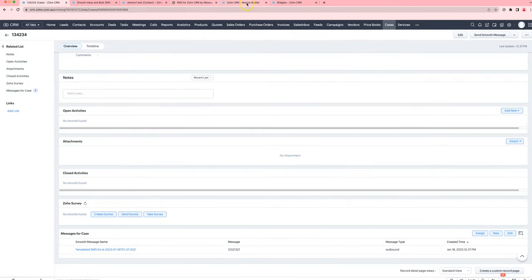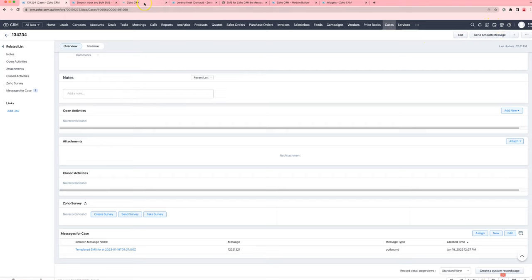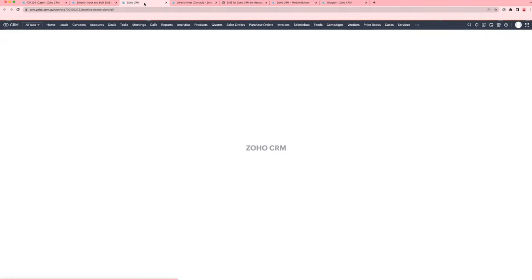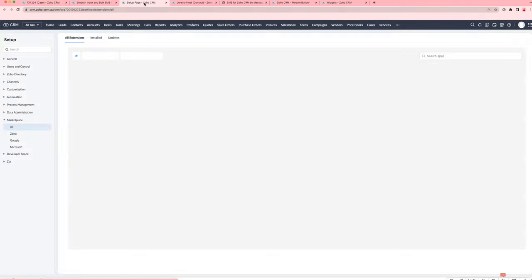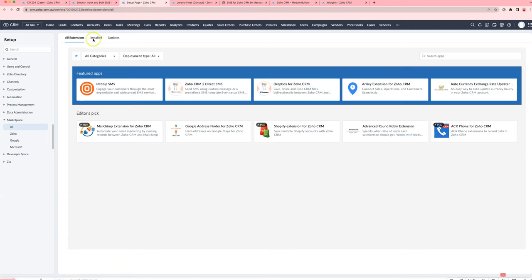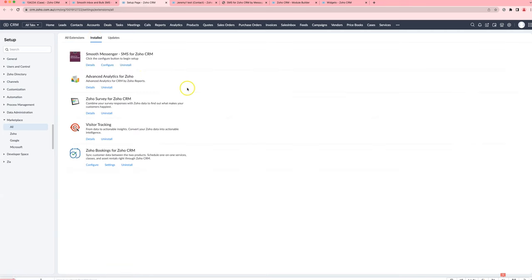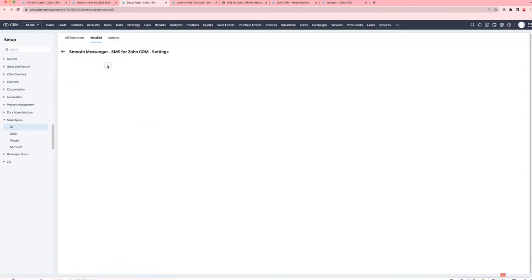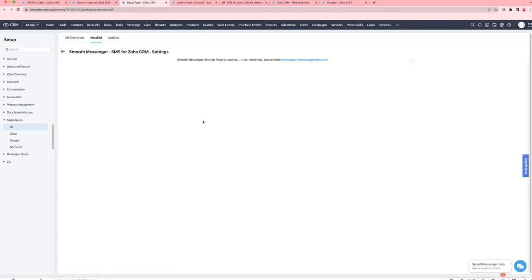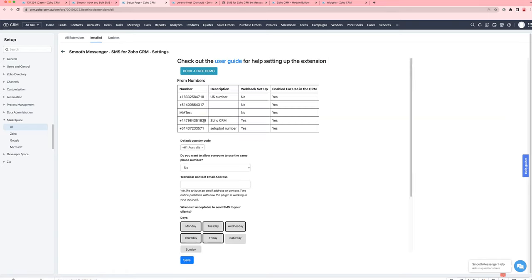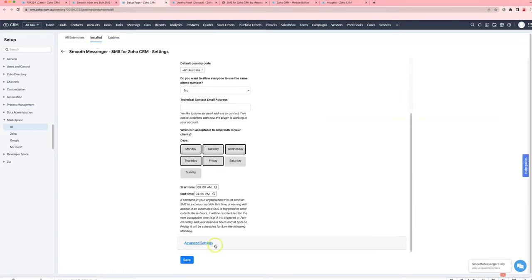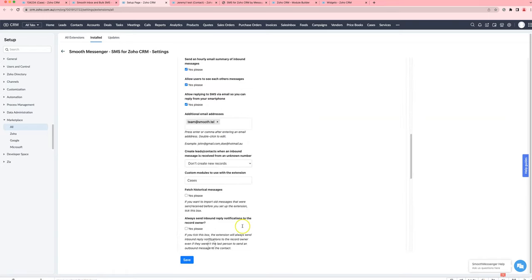The first thing we're going to do is modify the extension settings to allow us to use cases as a custom module. So we're going to go to Marketplace, Installed, configure SmoothMessenger, and then go down under advanced settings and modify where it has custom modules. You're going to put in cases in this section.